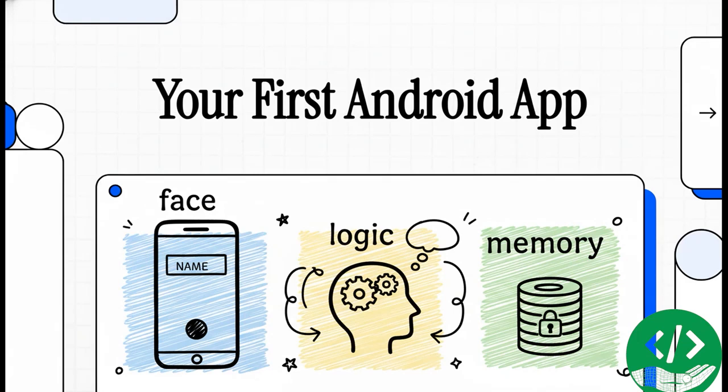Hey everyone and welcome. Today we're going to do something really cool. We're going to build your very first Android app right from scratch. We'll break the whole thing down into three simple parts: the face that the user sees, the brain that does the thinking, and the memory that stores all the important info. Let's get right into it.